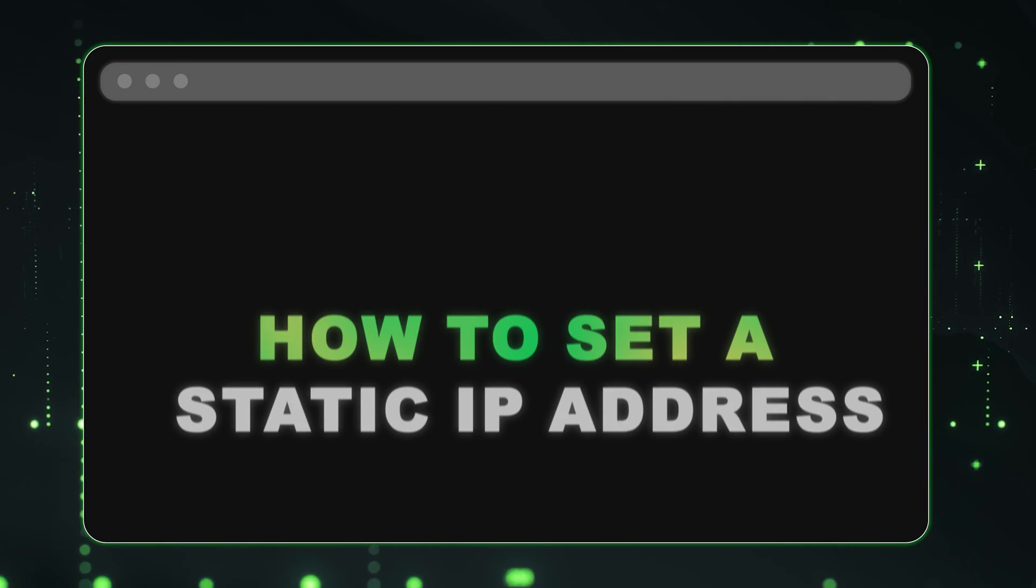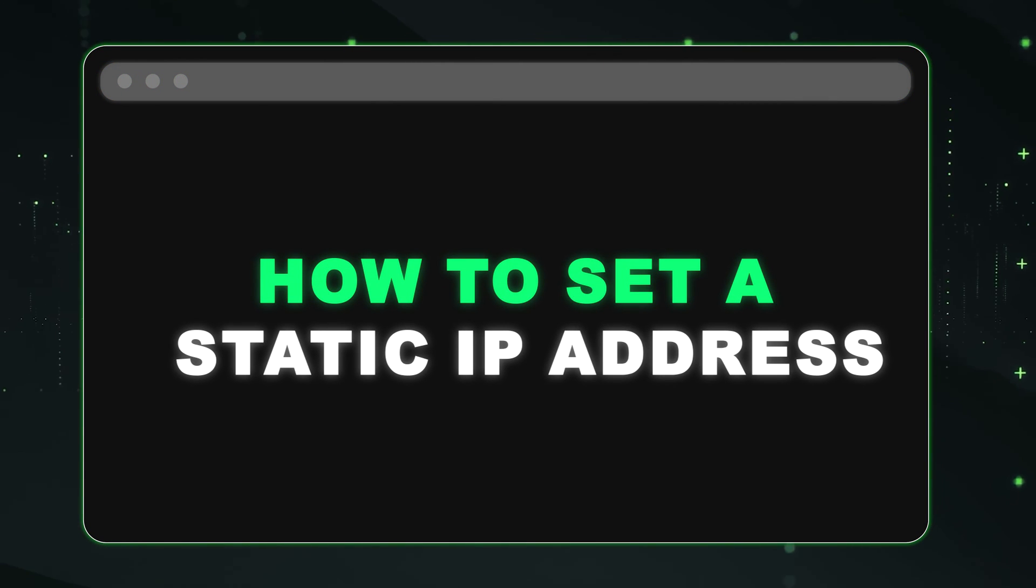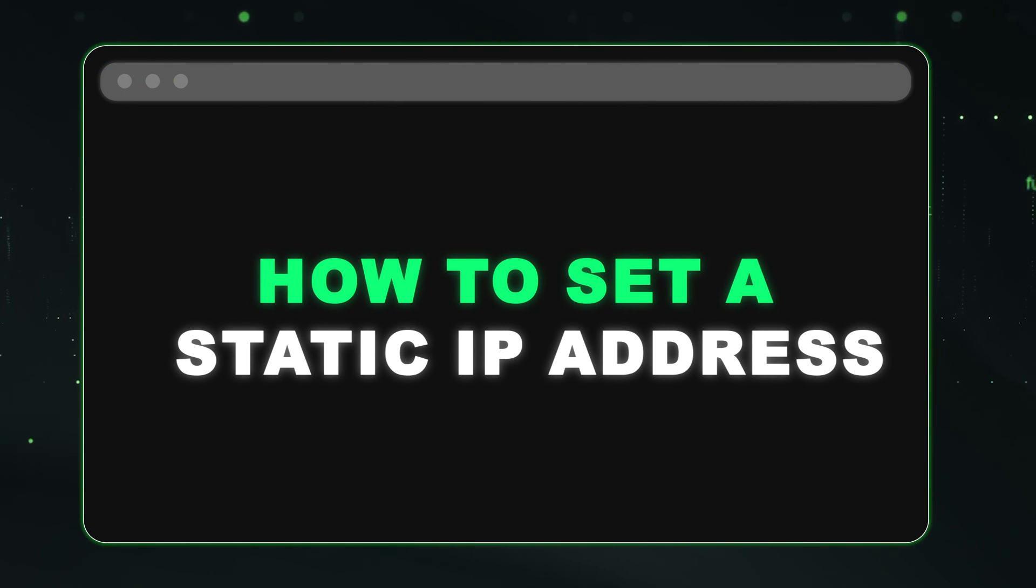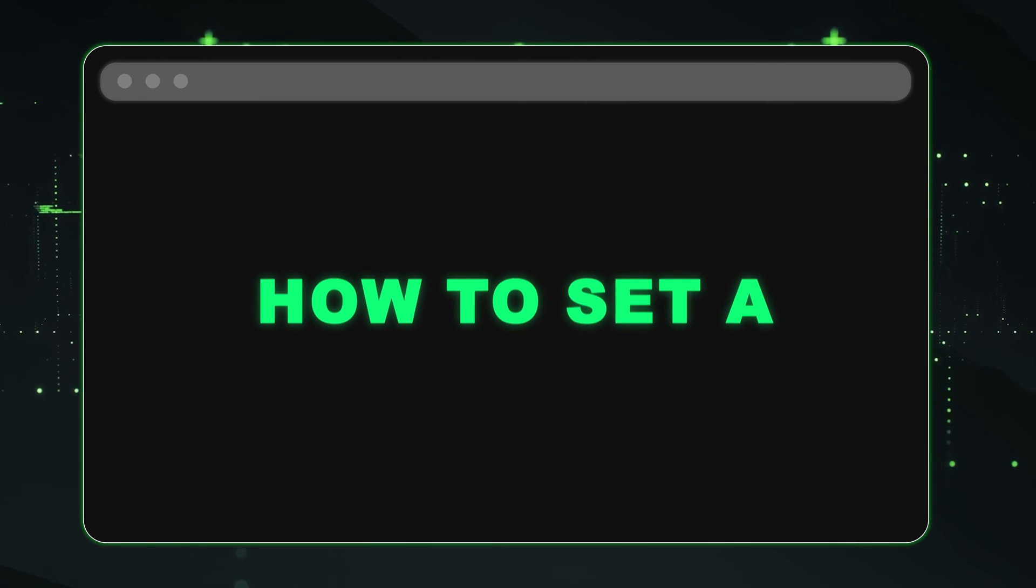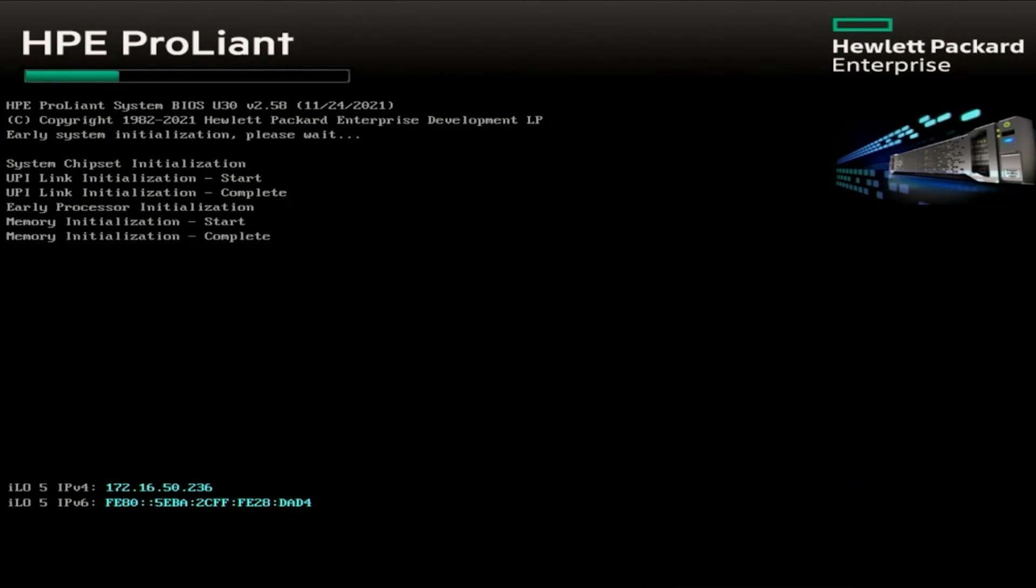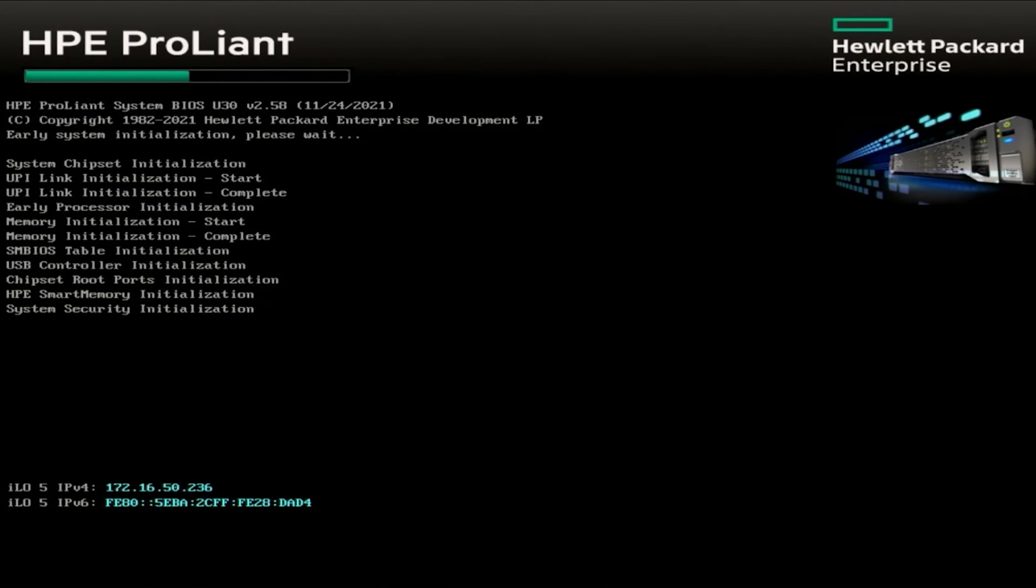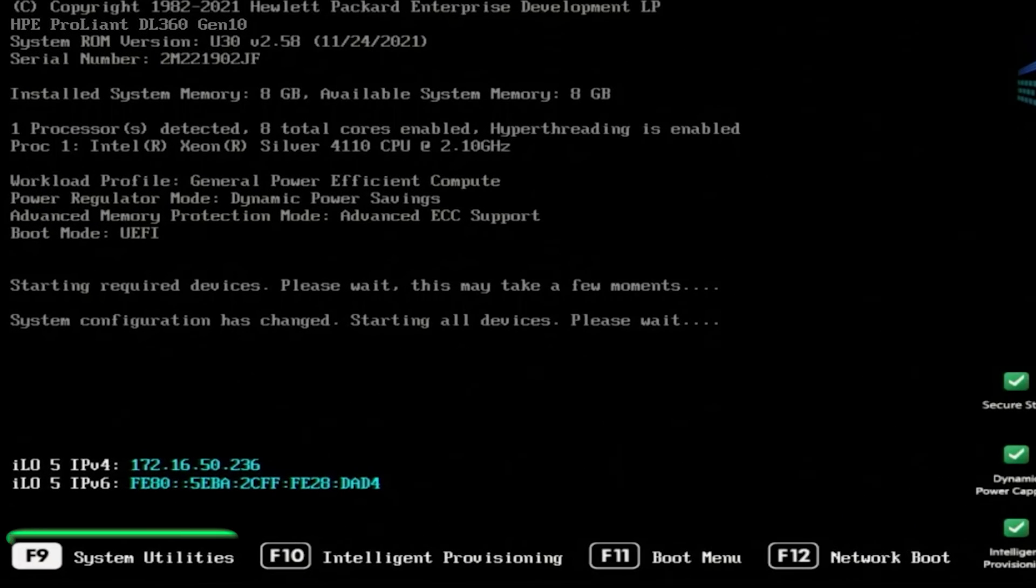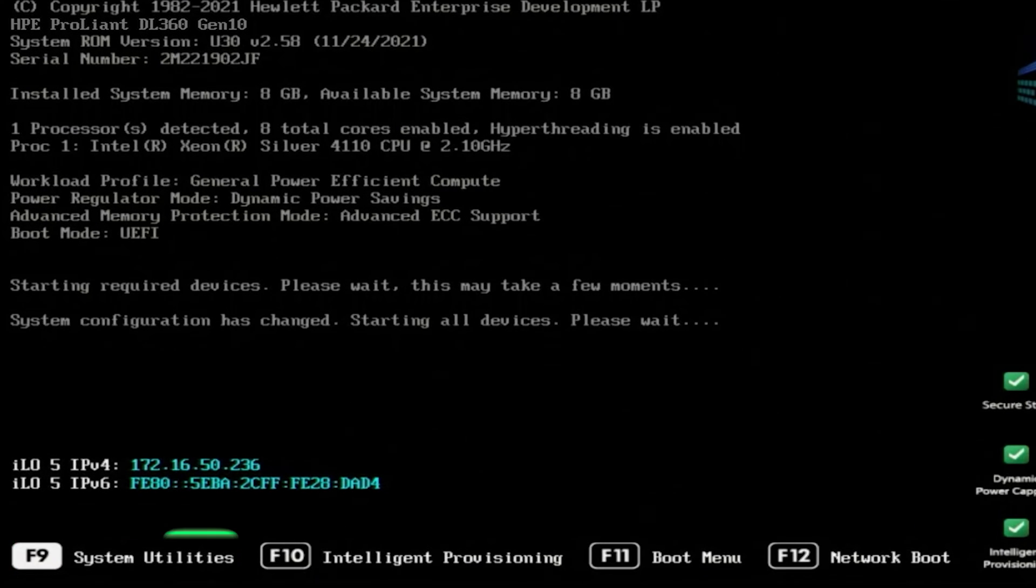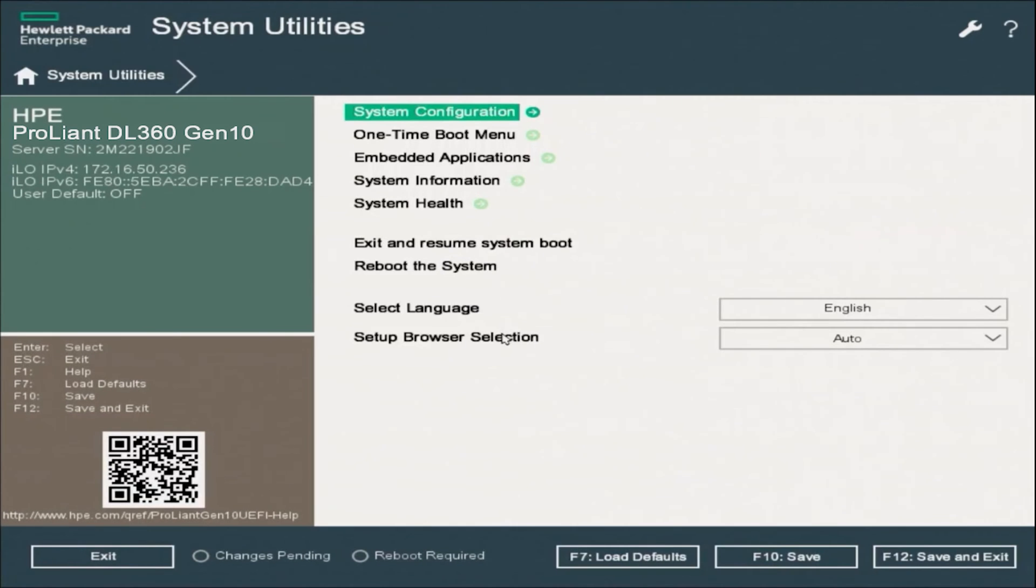So first, I'm going to show you how to set a static IP address. And then after that, I'm going to show you how to configure DHCP. The first thing we want to do is boot up our server. And during post, we want to press F9 to enter into system utilities.